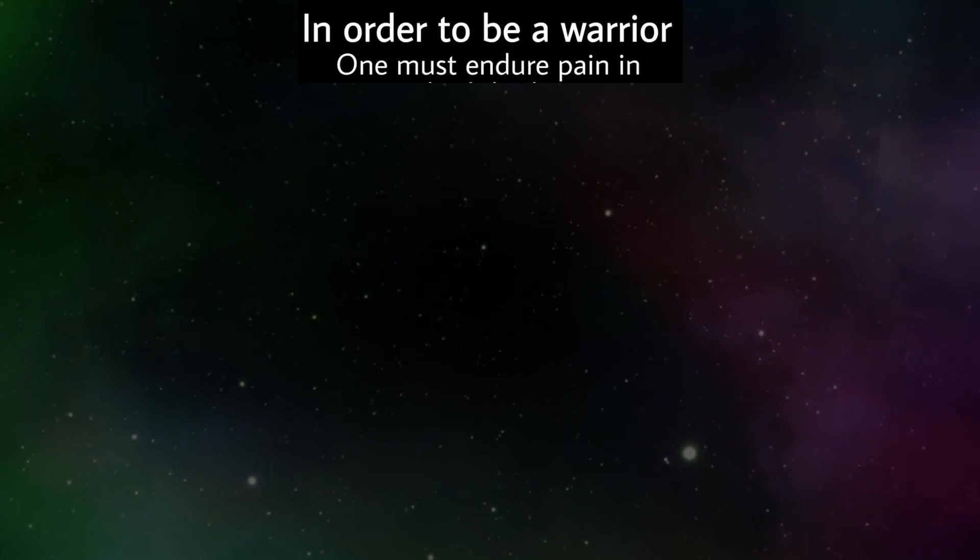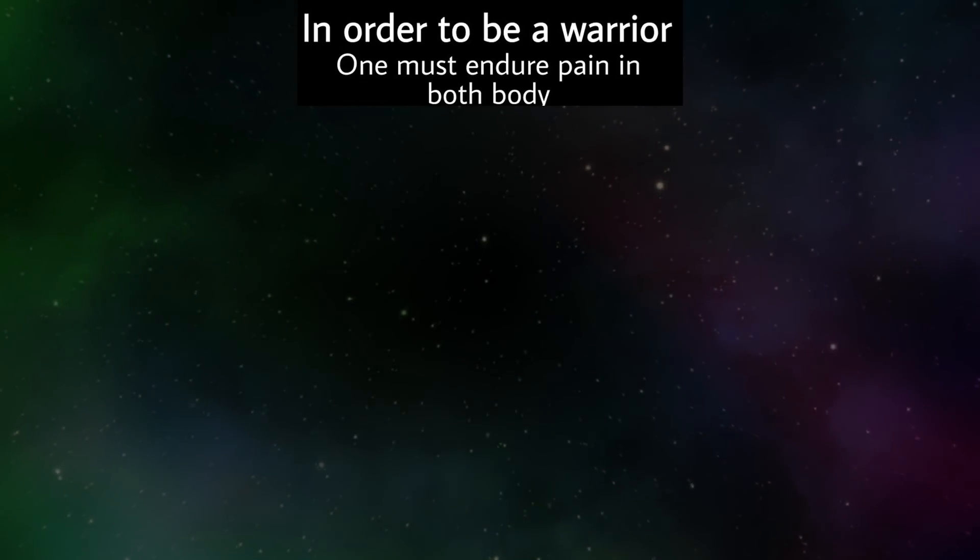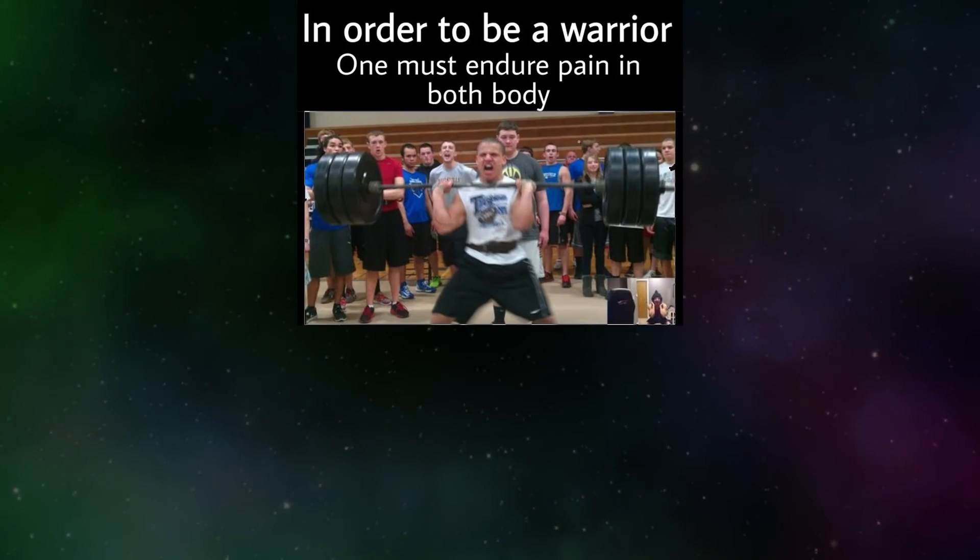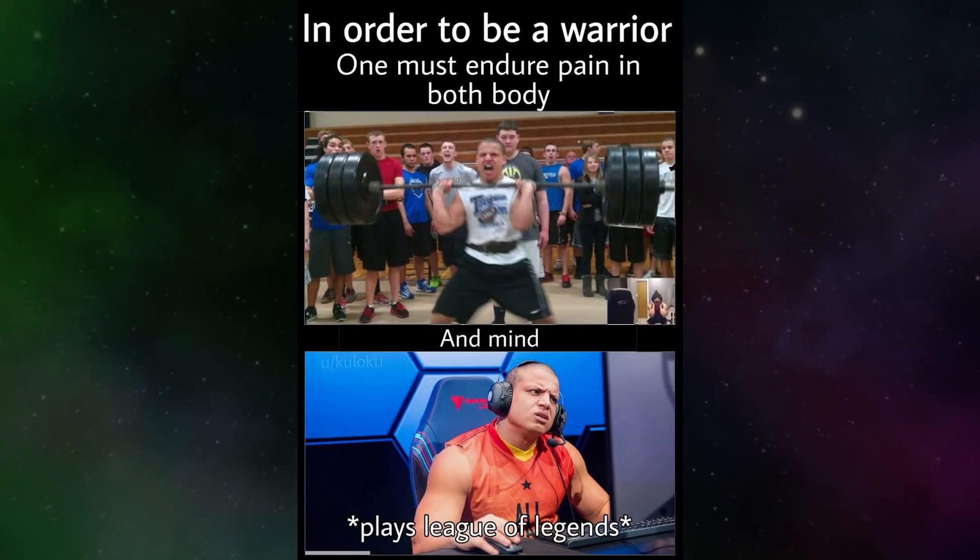In order to be a warrior, one must endure pain in both body and mind. Plays League of Legends.